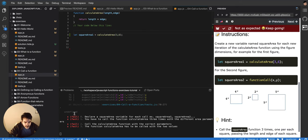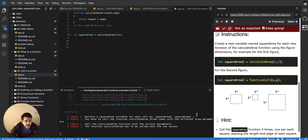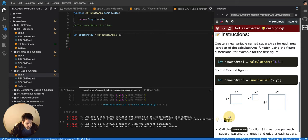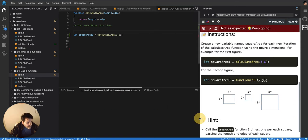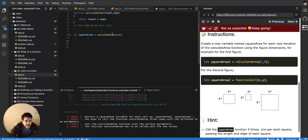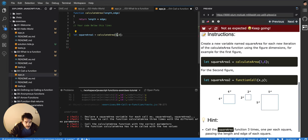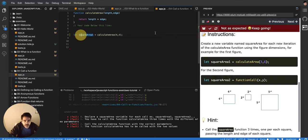Or nothing. Declare a square area variable for each call. Square area one, square area two, square area three. You have to call the function calculate area three times with different area parameters. Okay. So, the first one will be four and four, because that's the first square here. Four and four. And this is going to give me the area of the first square.